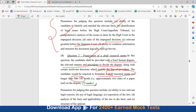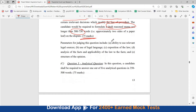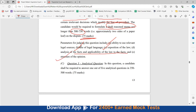This question will be of 75 marks. The parameters for judging this question include ability to use relevant legal resources, use of legal language, exposition of the law, analysis of the facts, applicability of the law to the facts, and structure of the opinion.